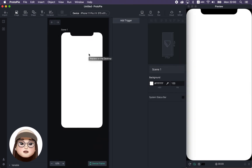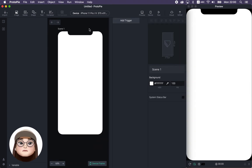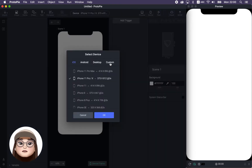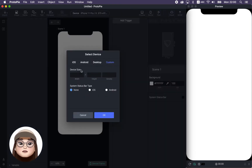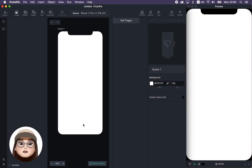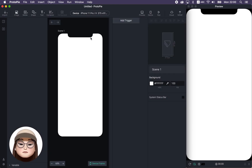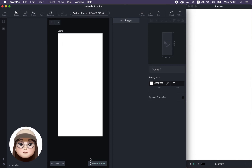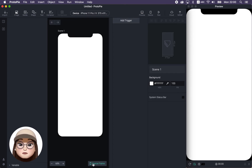As I mentioned in the previous video, if you choose your device size or any custom screen size, you will see this native device frame. But if you don't want this, you can also click here to disable it or enable it.